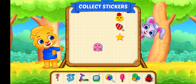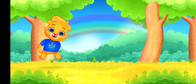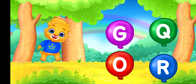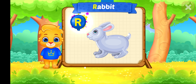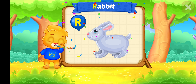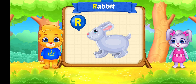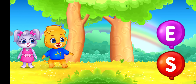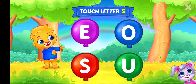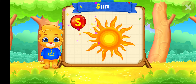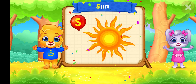Pick a Sticker. Wee! Touch letter. R. Woohoo! R is for Rabbit. Touch letter. S. S is for Sun.